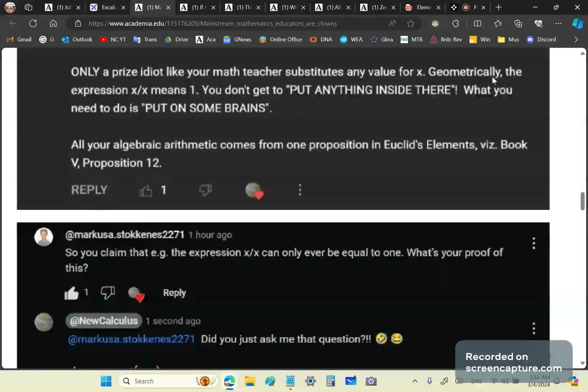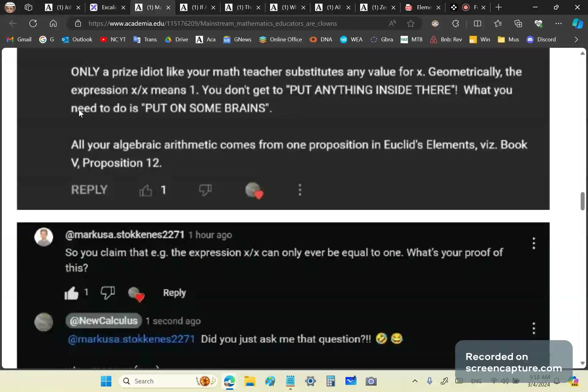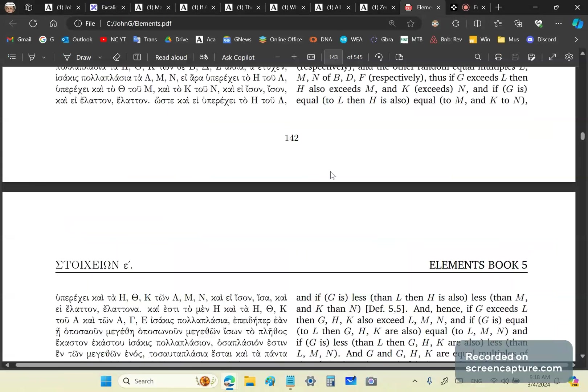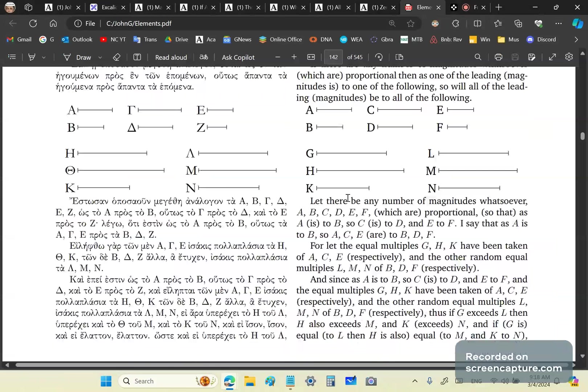So we never put anything in an expression like (x-k)/(x-k) or drivel over drivel or idiot like you over idiot like you. Do you get it? Only a prize idiot like your math teacher substitutes any value for x into such an expression. Geometrically, the expression x/x means one, you morons. You don't get to put anything inside there. What you need to do is put on some brains. All your algebraic arithmetic comes from one proposition in Euclid's elements - the one I just showed you, idiots. Heath says this is what it represents in modern notation. Actually, this modern notation comes from this geometry. You wouldn't have algebra. You wouldn't have arithmetic. You'd have absolutely nothing if the Greeks thought of zero as a number.